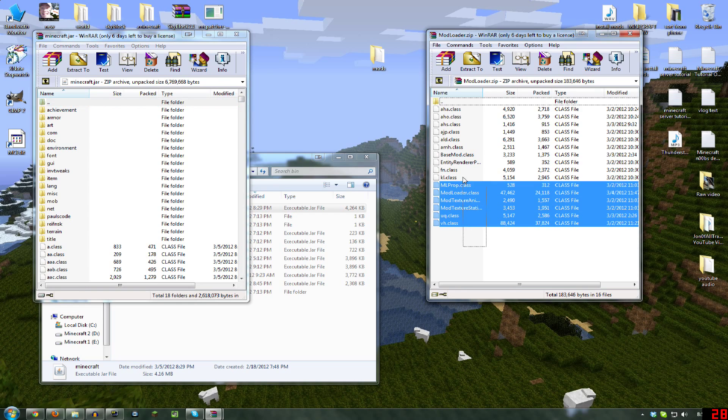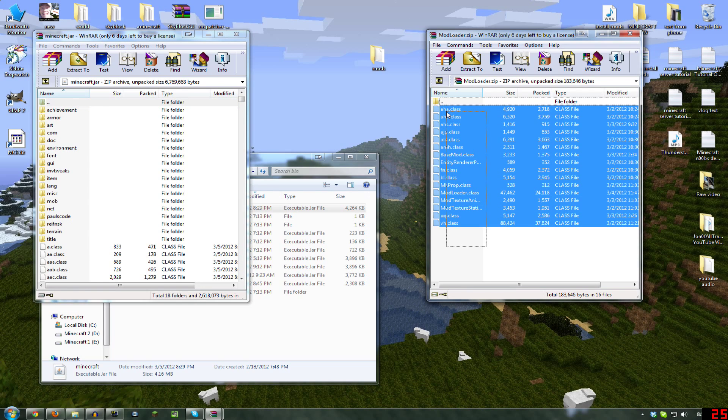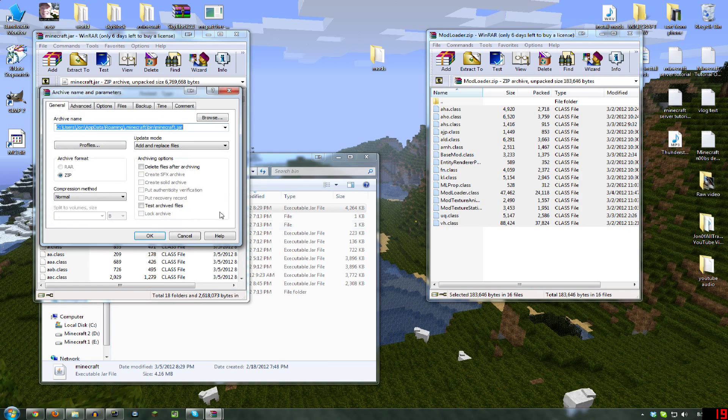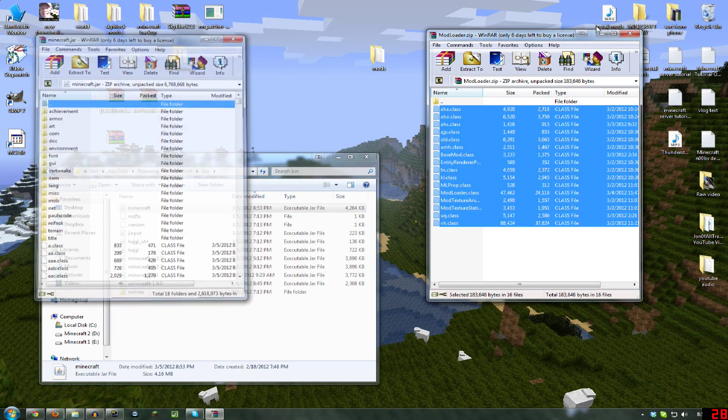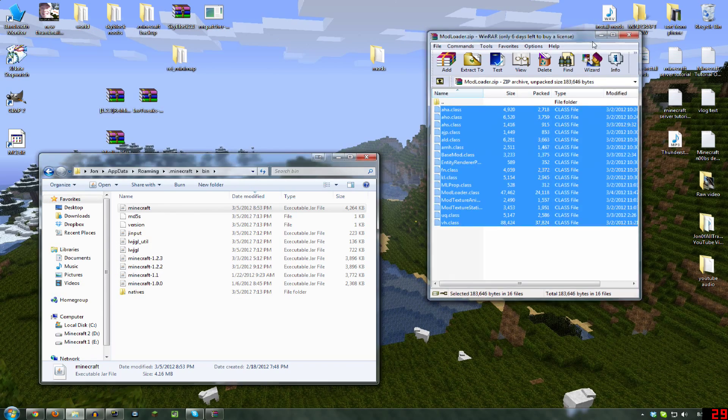Okay, you want to select all of these, drag them over here, release, hit OK, and close both of those.